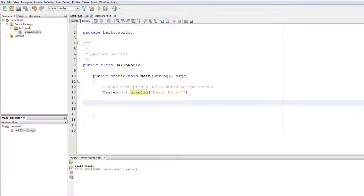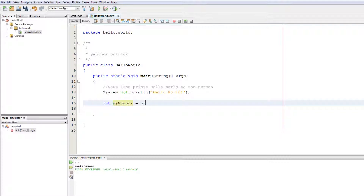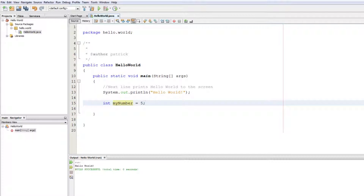So we're going to create our first variable of type int. Now int is short for integer, and an integer — if you don't know — is a whole number, a number without a decimal point. So we're going to say: int myNumber, and we're going to set it equal to five. So: int myNumber = 5. If we hover over this, you may see a warning — just ignore that.